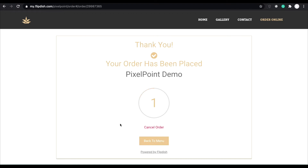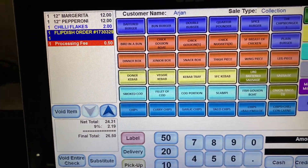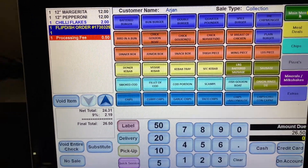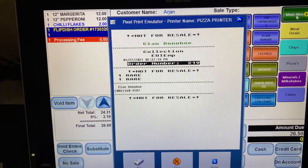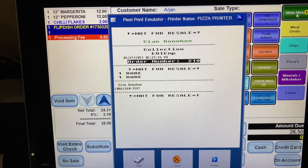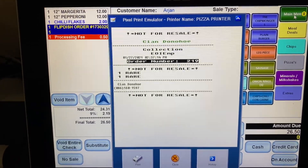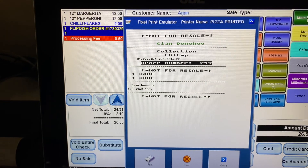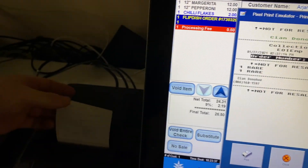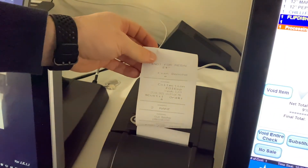So when I place an order here on our test restaurant, the FlipDish system communicates directly with PixelPoint and, depending on your settings, pushes the order to your POS immediately — or, for example, 20 minutes before the order is requested for. As you can see, the test order we have just placed pops up on the screen automatically and immediately begins printing.